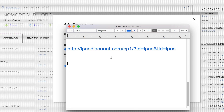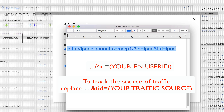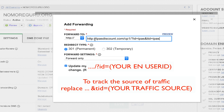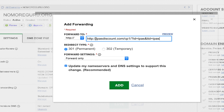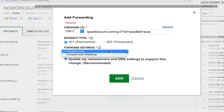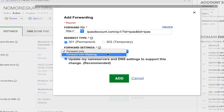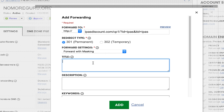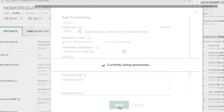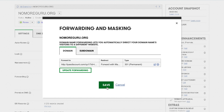The link that I am forwarding to is this one here. Make sure that you have your personal affiliate ID in here. You do not need the HTTP, so I'm going to erase that part. I'm going to leave it on Permanent and do a Forward with Masking. Then I click Add and save it.